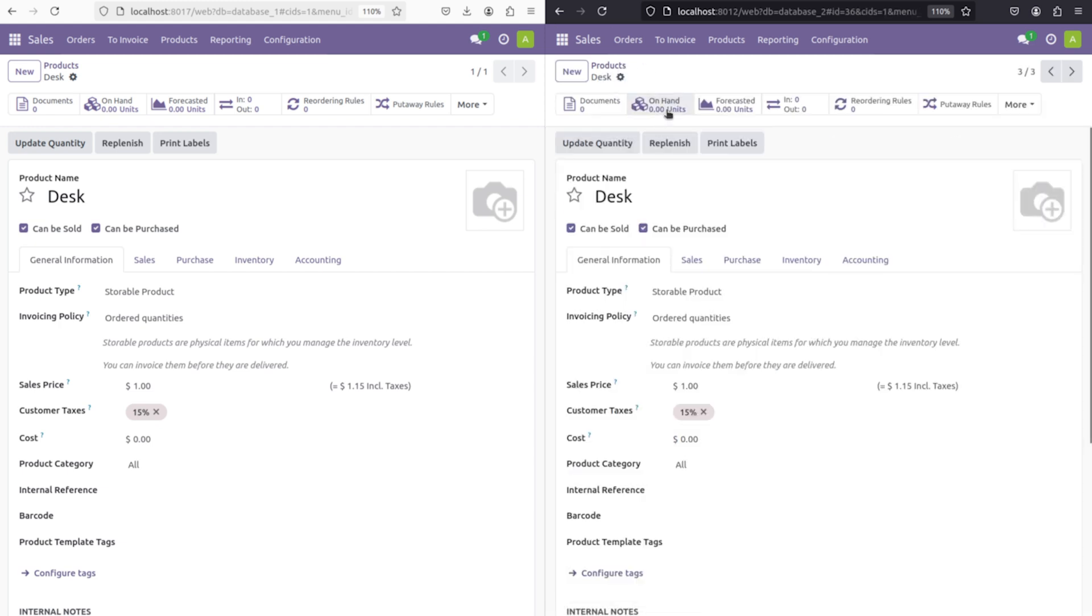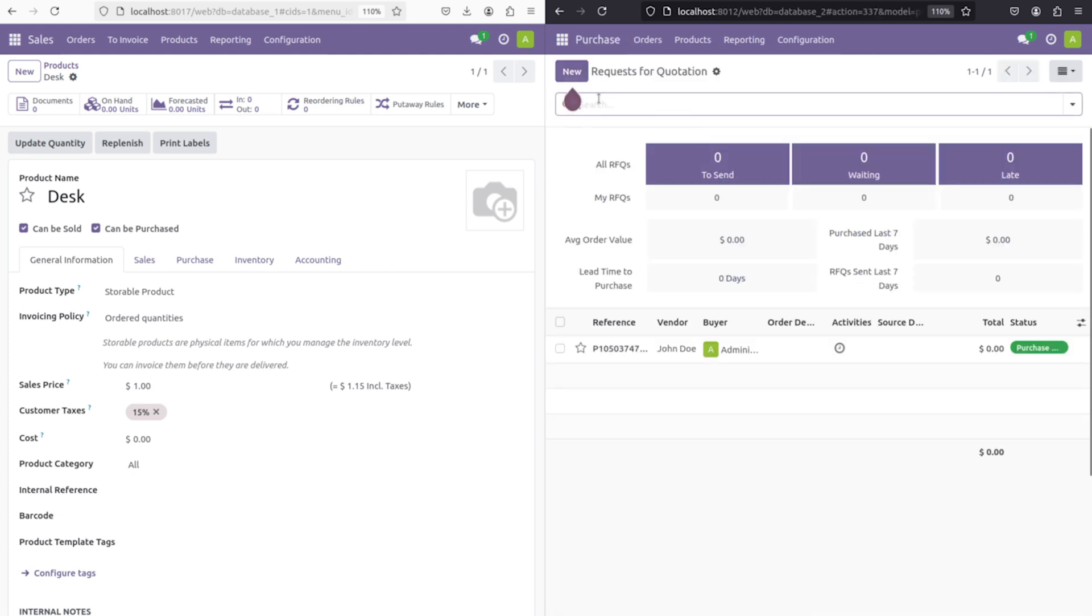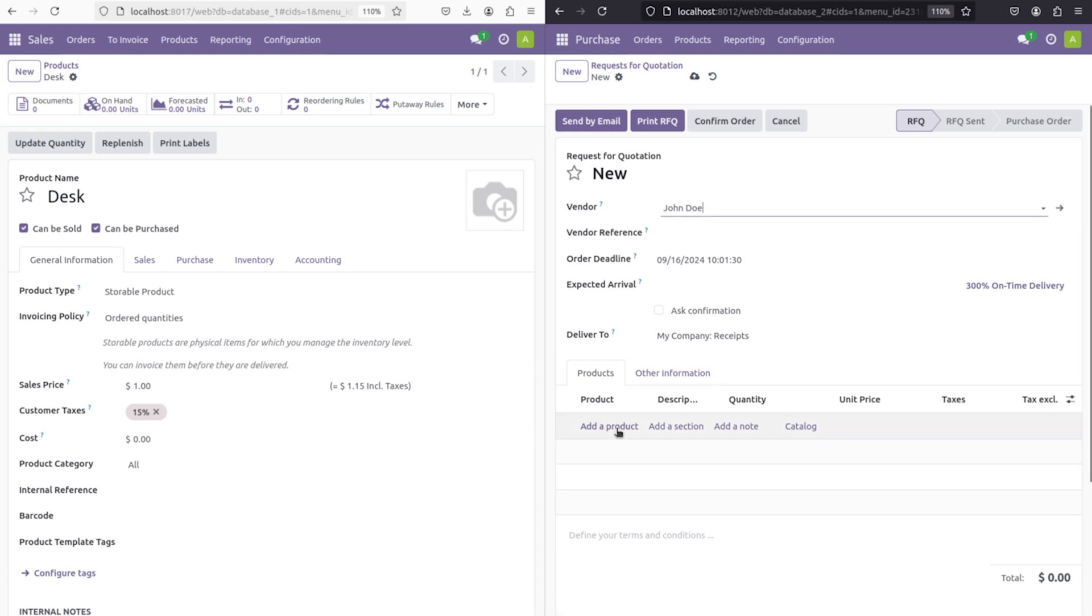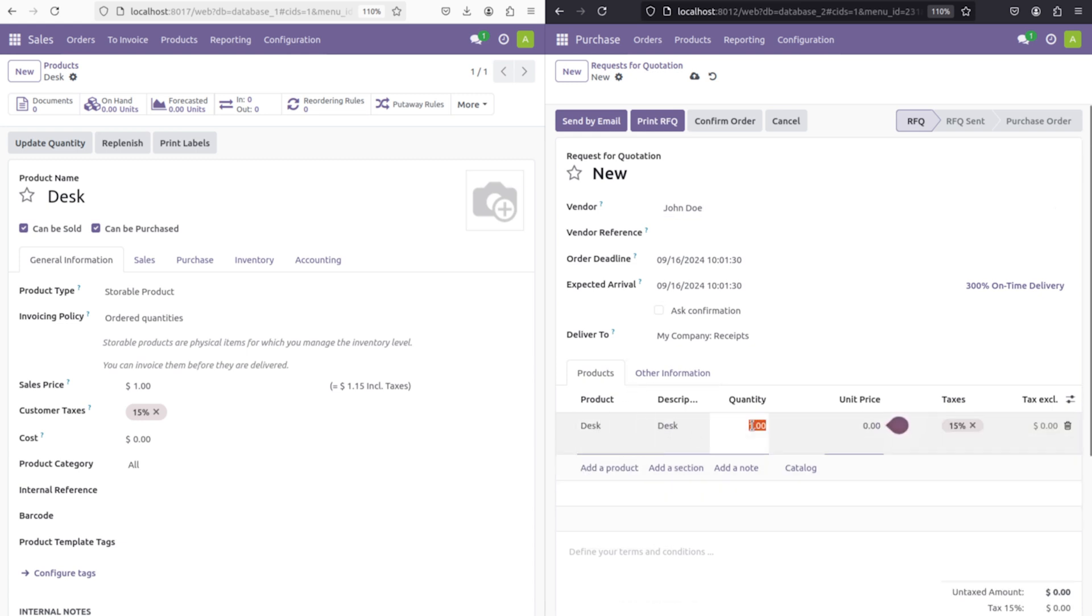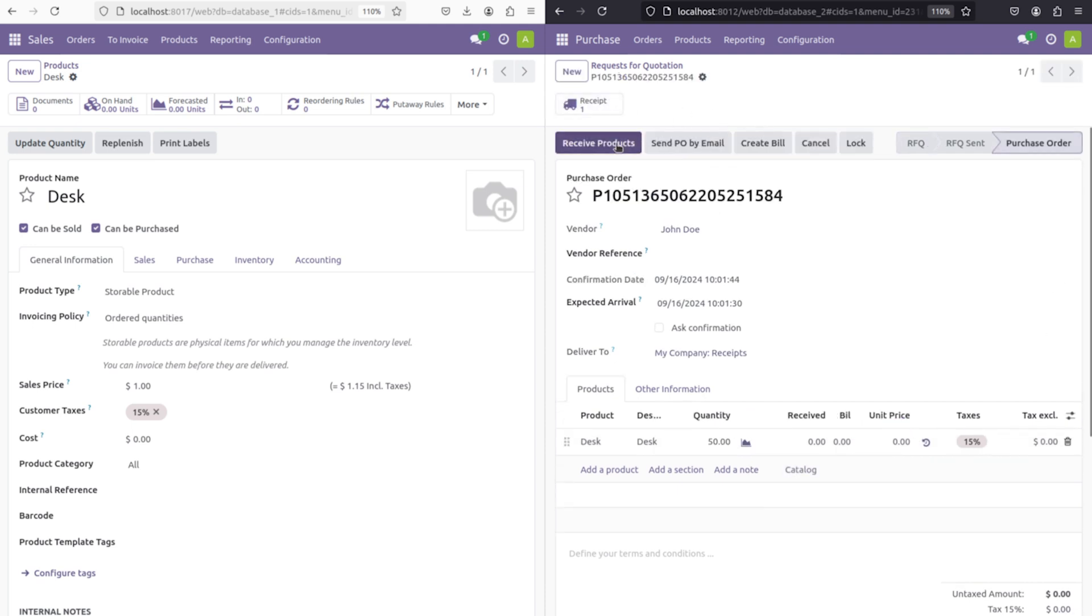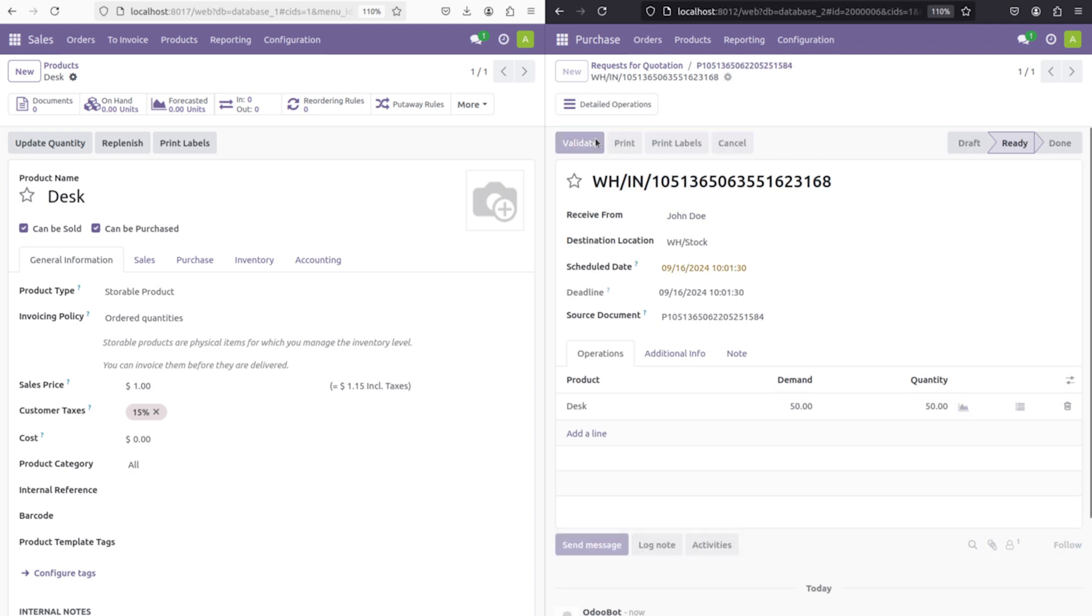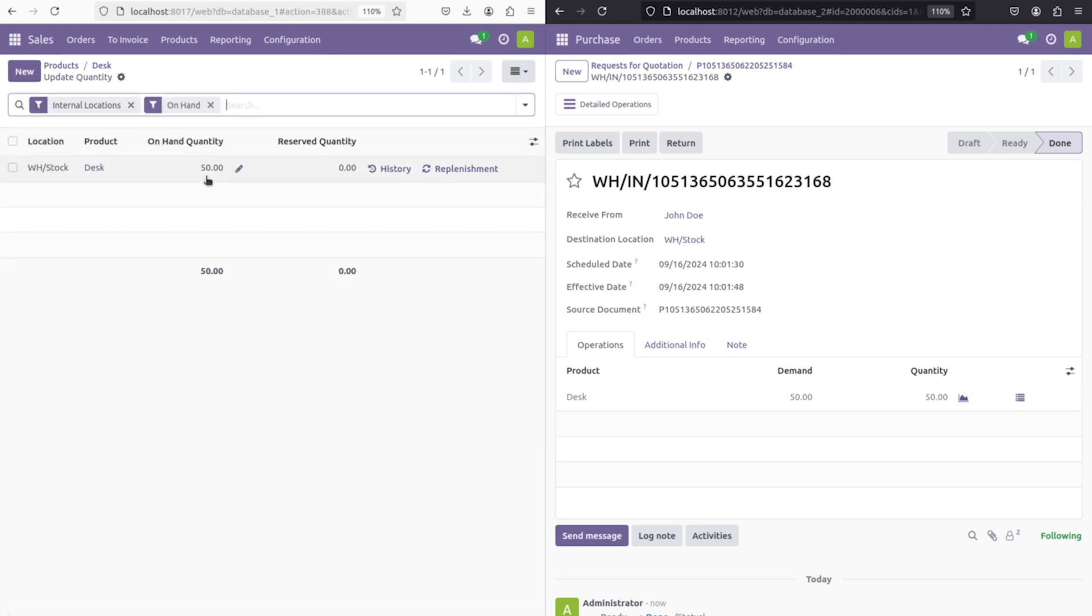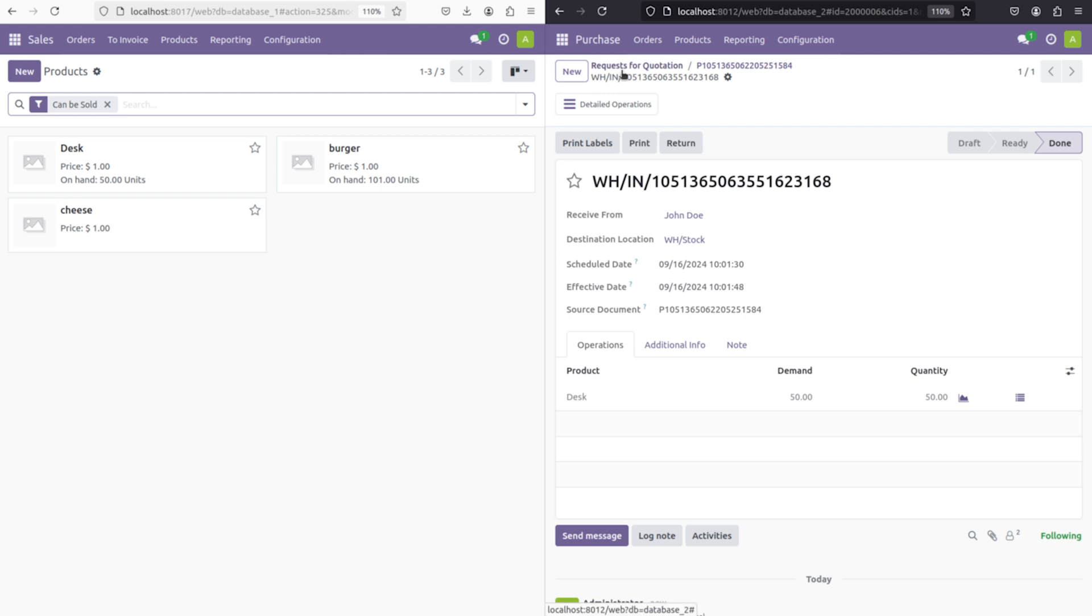For updating, we should first create a vendor, right? So I'm going to purchase and let's create a new RFQ for a corresponding vendor. I'm adding the product here which is desk and the quantity I'm specifying as 50. So 50 products I'm buying from a vendor. I'm receiving the product and validating and completing the procedure. Now if you go to db1 and check the on-hand quantity, it is 50 units.